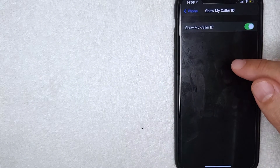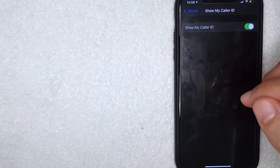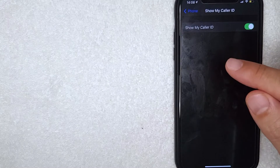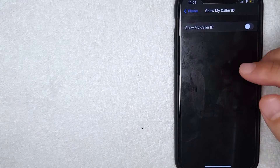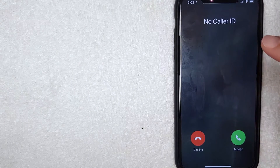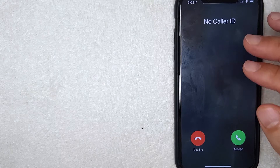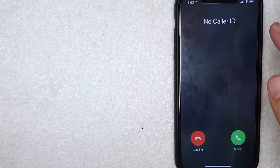By default, 'Show My Caller ID' will be toggled on — shown in green — meaning people will see your phone number unless you use star 67. To block your number permanently, simply toggle that switch off. Now every time you call someone from your iPhone, your caller ID will be blocked. Depending on the carrier, it may show as 'private,' 'unavailable,' or similar — but this is what it looks like on the recipient's phone.